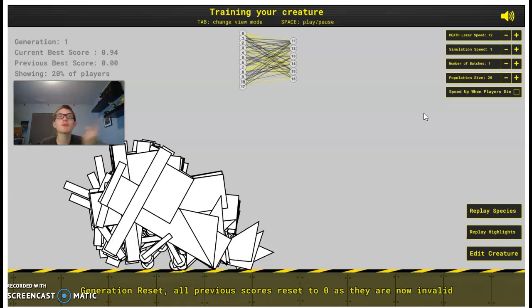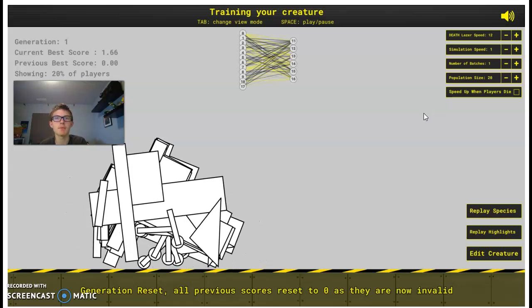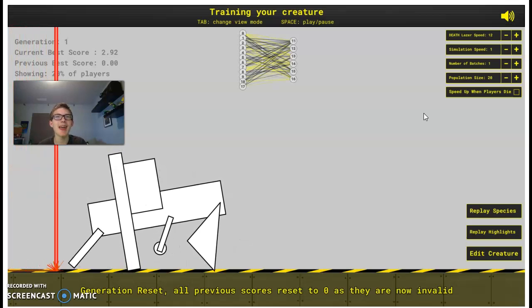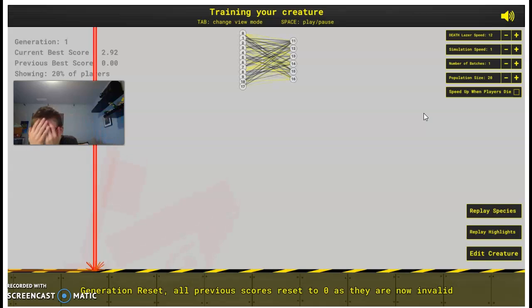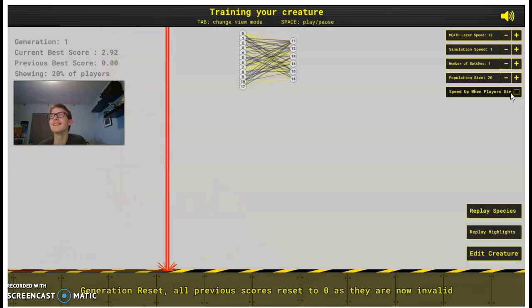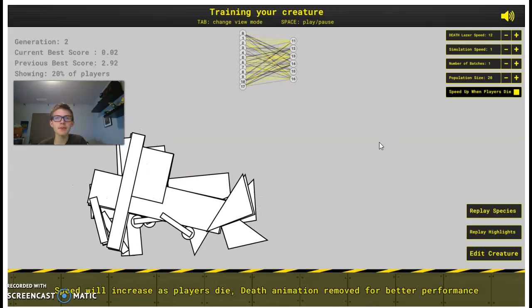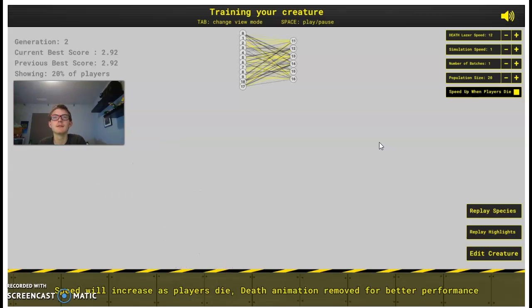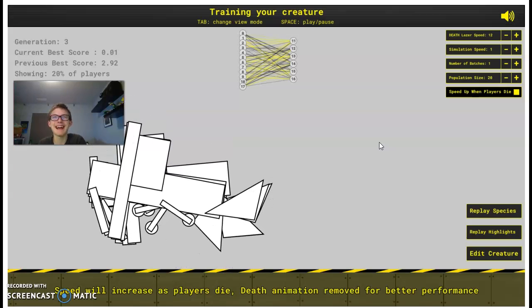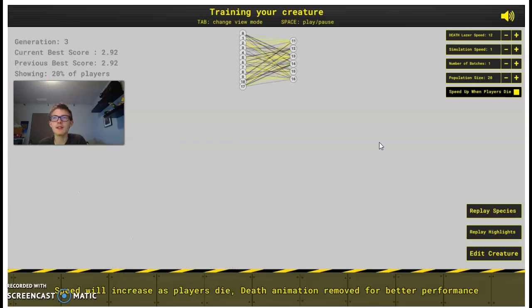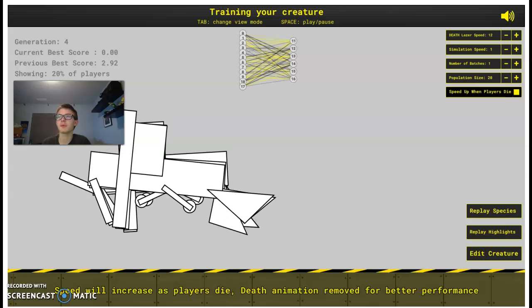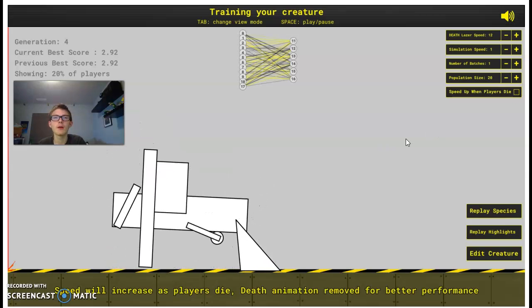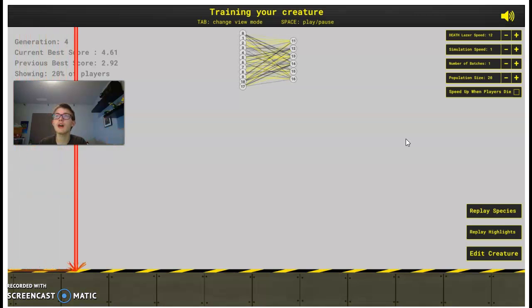And it's showing 20% of players. So 20% of 20, what's that? I have no idea. Look, they walk. They don't walk. They don't. Now let's see what they do. They all immediately died. Speed will increase as players die. Death animation removed for better performance. You know let's turn that back.